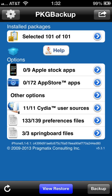Now, what I normally do is keep iTunes backups of my phone. The only thing I actually backup is the bottom three items on this list: the Cydia user sources, the preference files, and the springboard files. Pretty much that restores the jailbroken part of your phone.